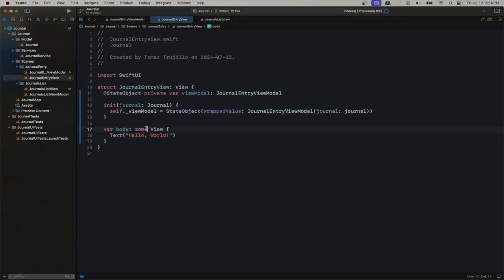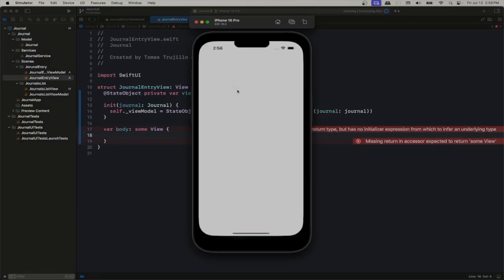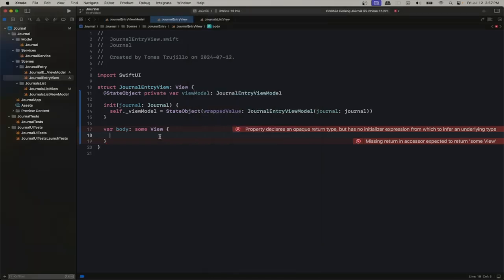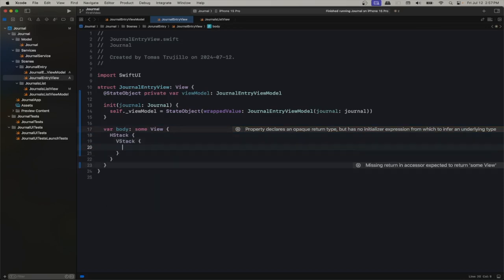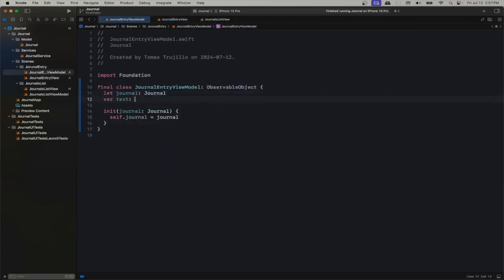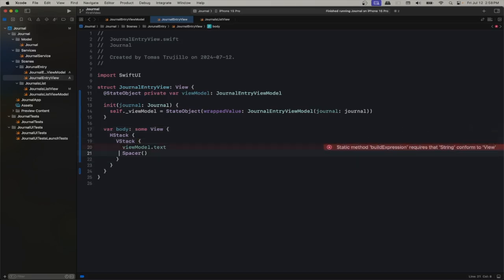Now let's add more stuff to our journal entry. We're going to divide it in two sections. On the left we'll have the text about the entry — we're not going to modify that in this video. We're going to focus on the right side: that's where the photos go. The user will add photos from their photo library. We will not enable camera yet in this video. That's pretty much all we're going to do with the left side.